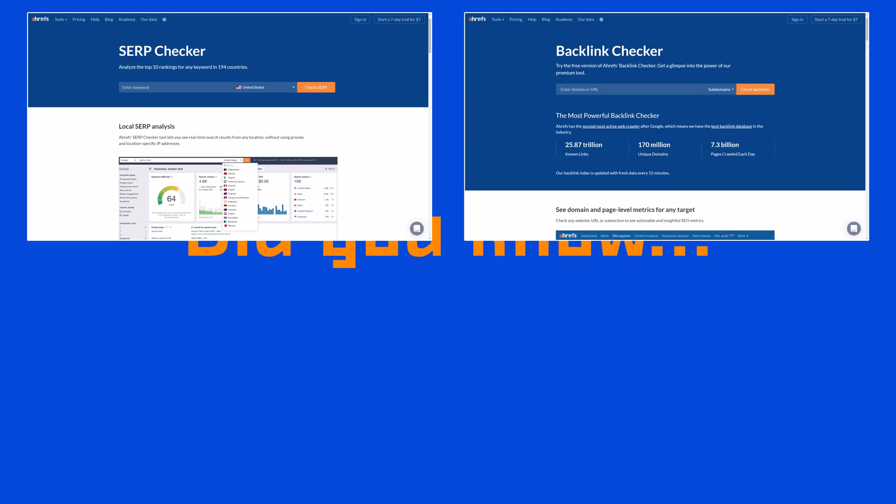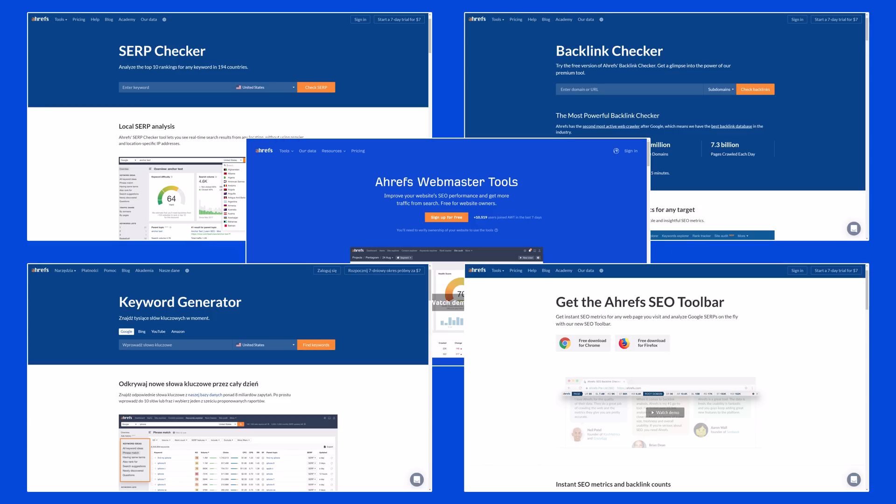Did you know Ahrefs has free SEO tools? In this tutorial, I'm going to show you 5 of our best free SEO tools and how you can use them together to actually improve SEO for your site. Stay tuned.